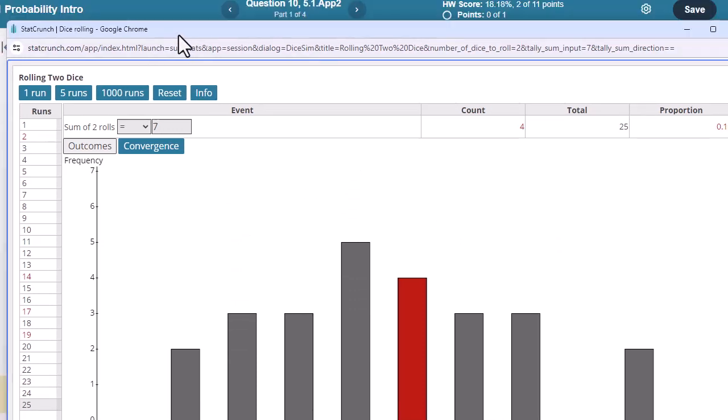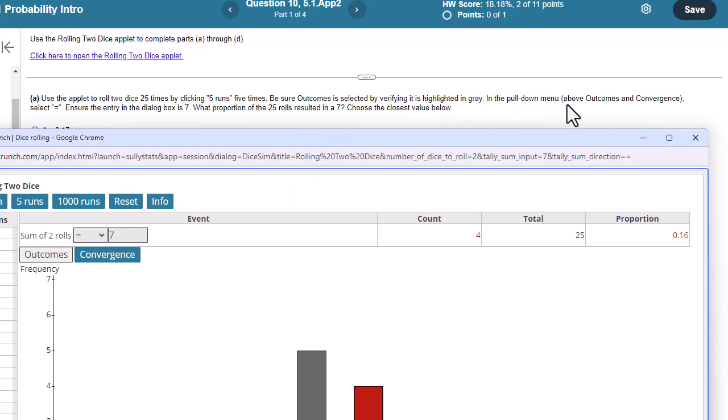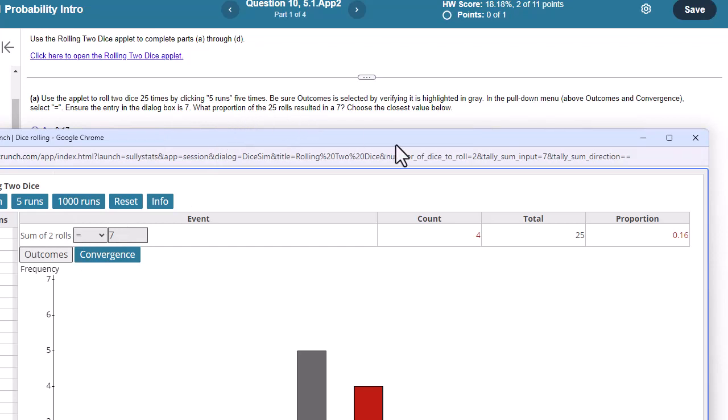Okay, be sure outcomes is selected. It is. Make sure this is gray. In the pull-down menu above outcomes and convergence, make sure equals is selected and seven. So what proportion of the 25 rolls resulted in a seven? Choose the closest value below.